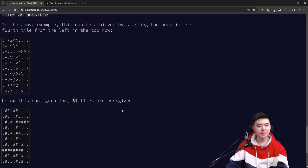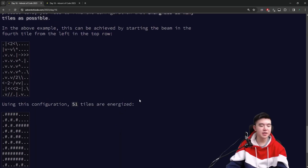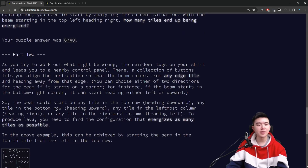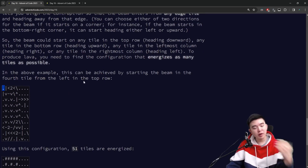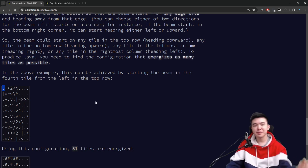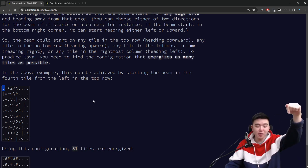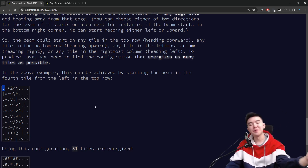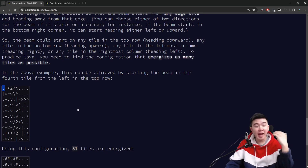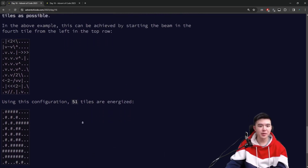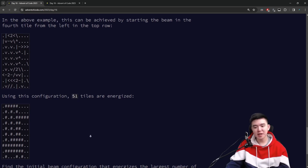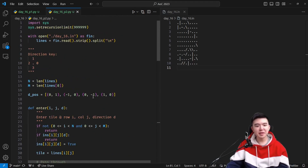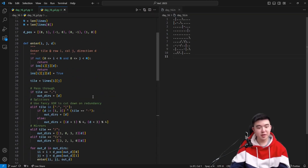For part two, we need to figure out the optimal location to start the laser such that the number of energized tiles is maximized. In part one, we started the laser in the top left square moving right. In part two, we're allowed to put it in any location on the edge — we can start from the top edge moving down, the left edge moving right, the right edge moving left, or the bottom moving up. We choose any single tile on the edge in the appropriate direction, launch the laser from there, see how many tiles get energized, and pick the maximum answer.